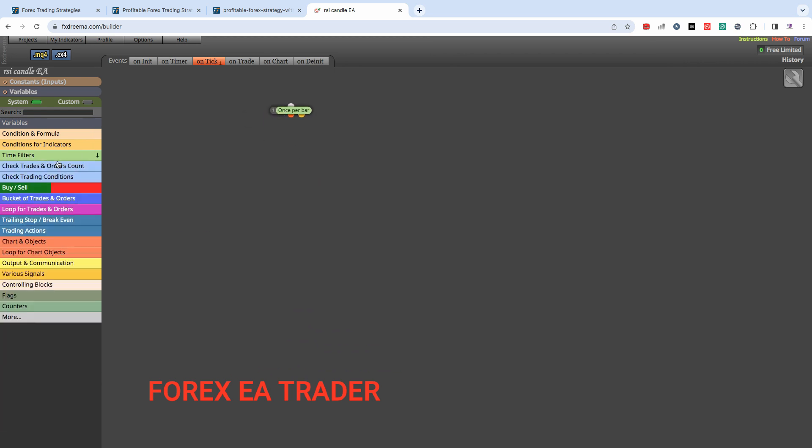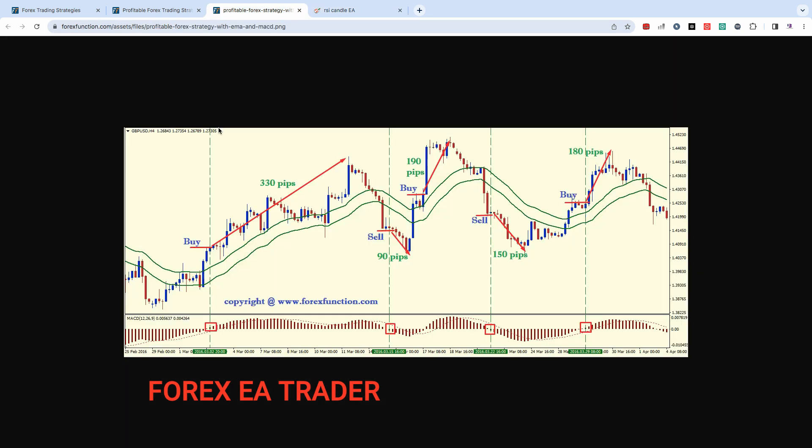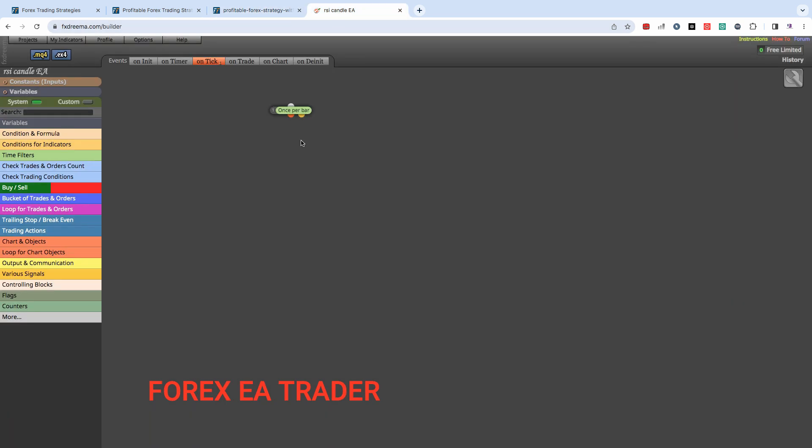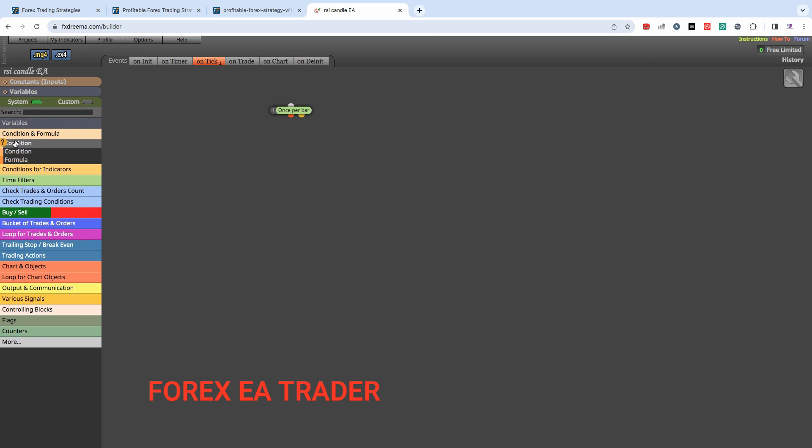You can start on time filters. We're going to say once per bar. We want the robot to be checking for these conditions every bar. If they exist, we want it to buy.